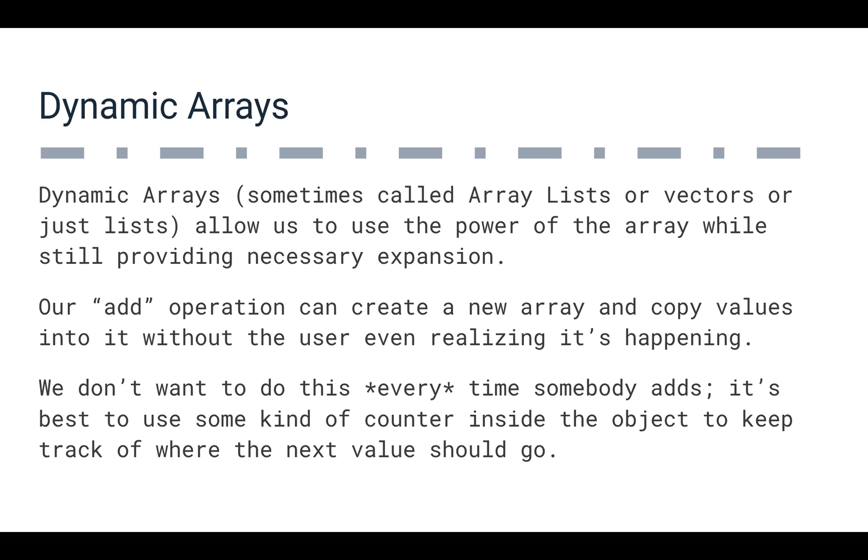So the other thing is that it allows us to control when we try to do the expansion. So we don't want to expand this array every single time somebody adds to it. We probably want to keep some kind of counter inside the object so that we know where the next value should go.